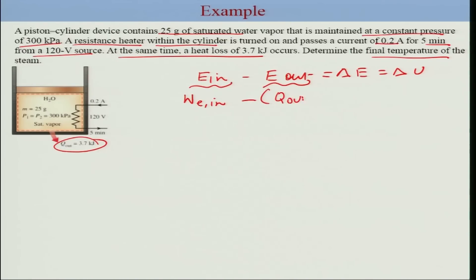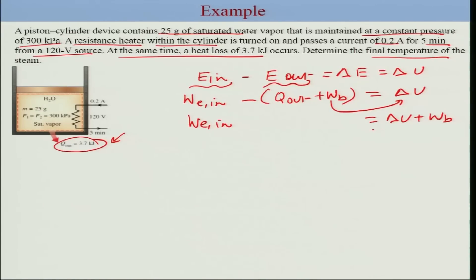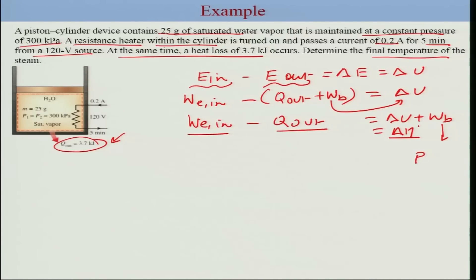Energy in is W-electrical-in, and energy out includes the heat loss from the system plus any boundary work done by the system on the surroundings. For the constant pressure case, W-boundary plus delta U equals delta H. So the expression becomes: W-electrical-in minus Q-out equals delta H. The boundary work here is pressure of 300 kPa multiplied by the change in volume.